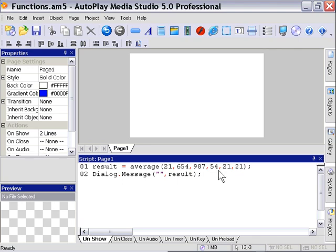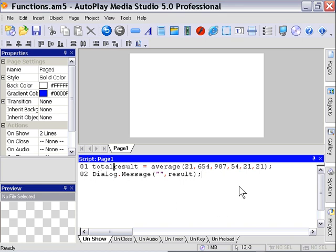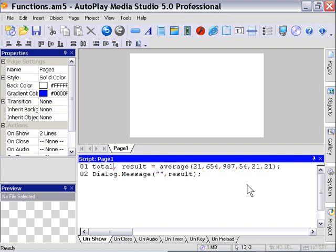Now, before we had result equals, and then we had the average function we called with our six numeric values here. Now what we need to do is name the second variable. So in this particular case, we've got the result, and that's going to correspond to the average. Now let's add a new variable called total, and we'll put in a comma there. So just as we added a comma and the new variable name where we were returning the value, that's the same thing we do where we're calling the function.